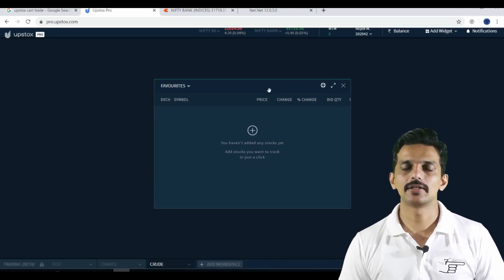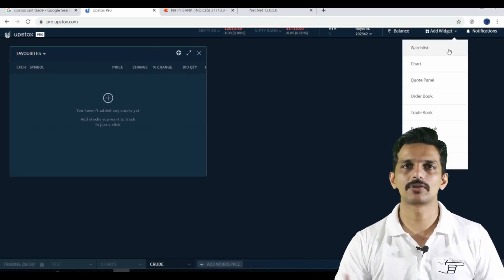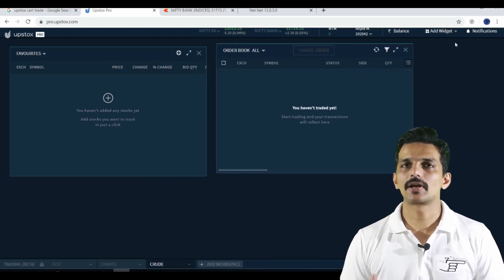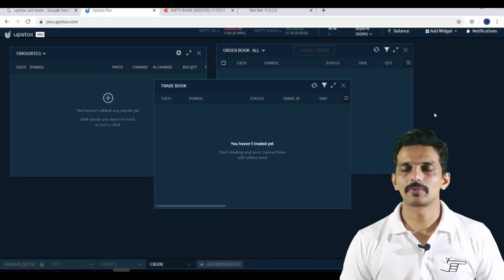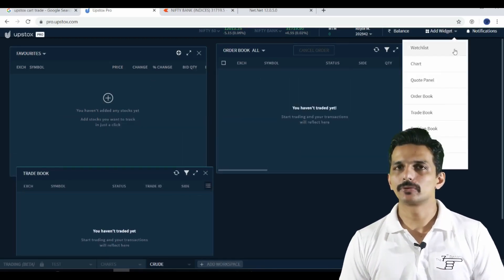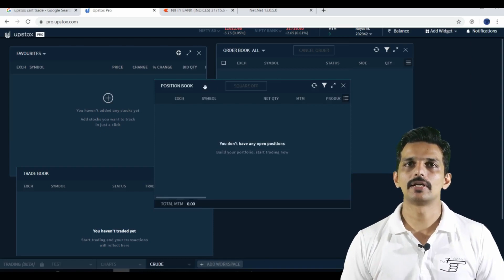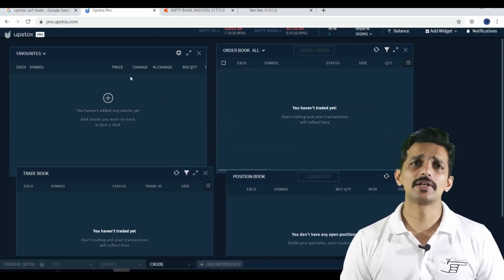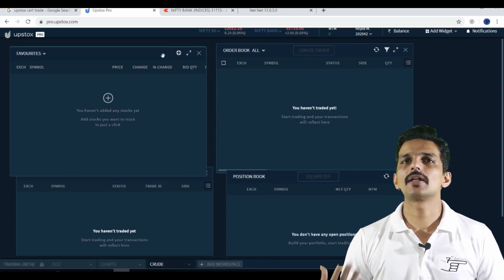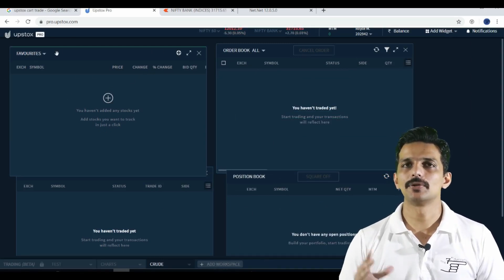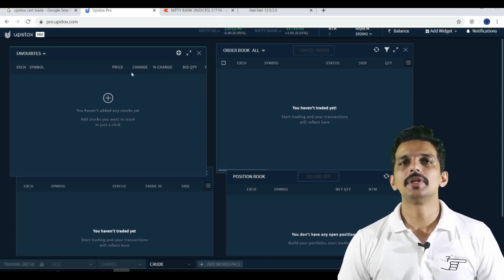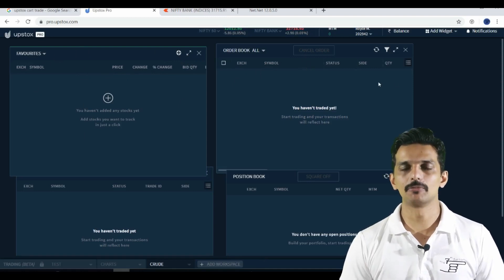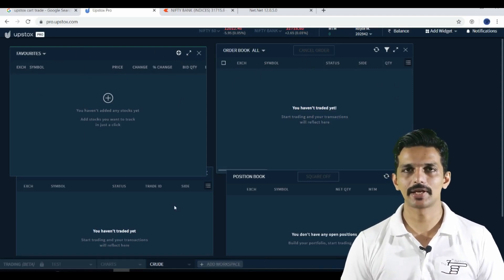If you want to add an option in a segment, you can select that. You can add a watchlist. We can use positions to execute orders. If we have a delivery trade, we use holdings to manage those stocks. If there is a trade book, we can execute trades from it. This is the main trading interface.